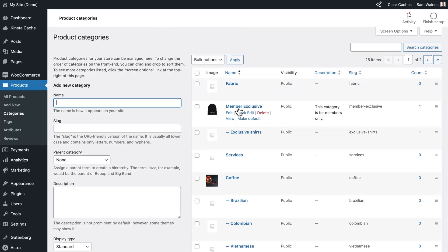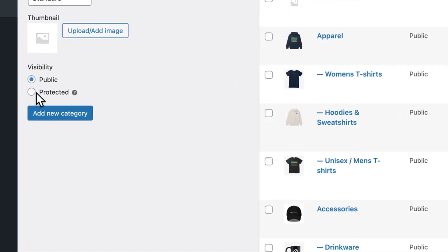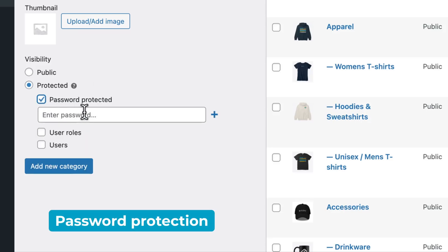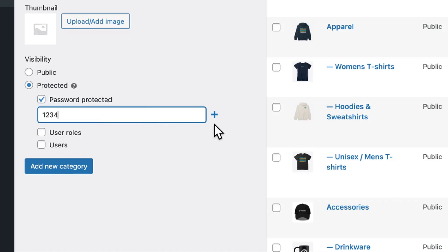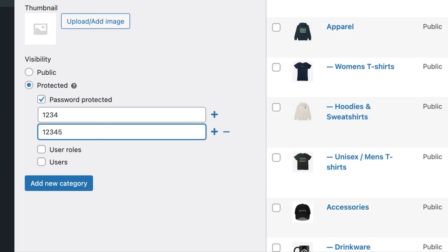For example, I've created a Member Exclusive category already. If you're creating a new category, click on Visibility and choose Protected. There are three different types of protection you can offer. You can add password protection by entering a password here — I'll just put in one for example. You can add more with the plus button and remove them as well.